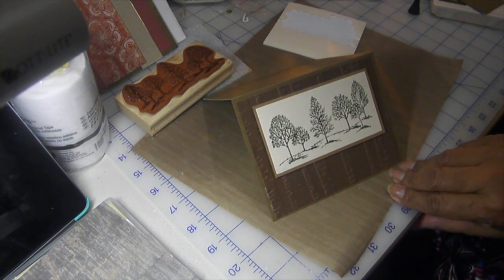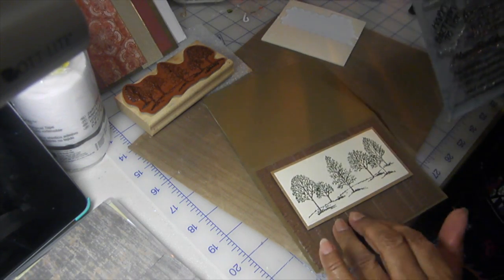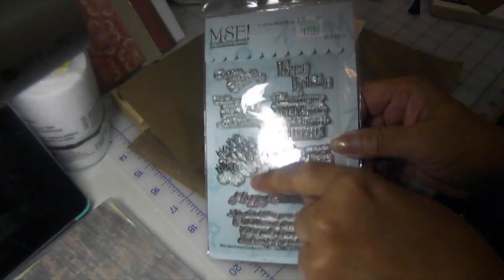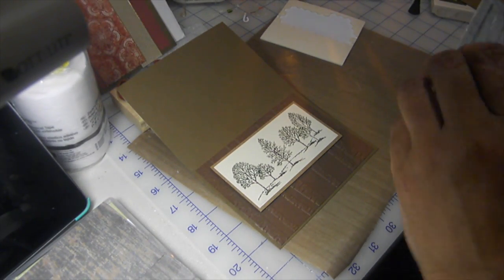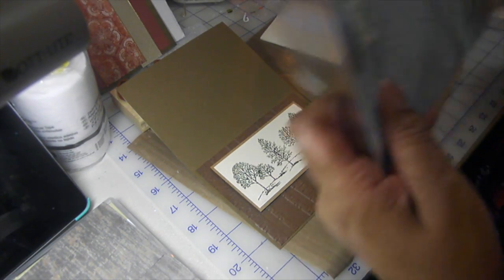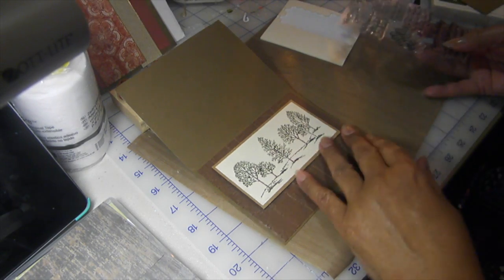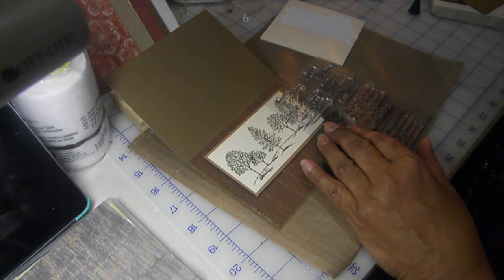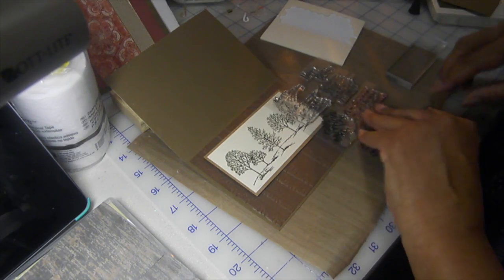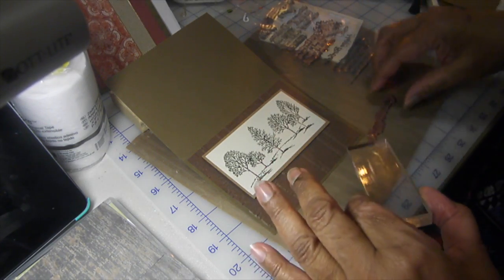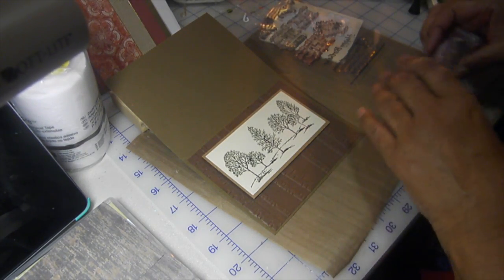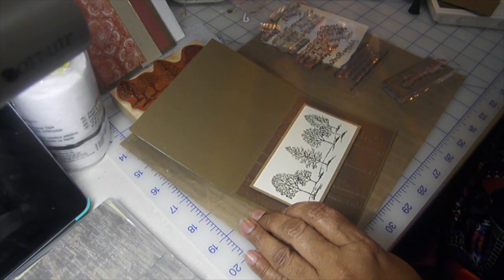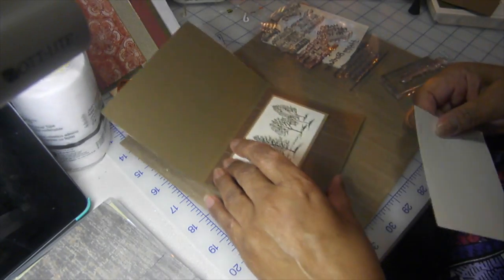Now I'm going to have to find a happy birthday stamp. I think I will use this one. This is My Sentiments Exactly. Now this company, I'm not quite sure if it's in business still, but every now and then I will see stamp sets by them. I think I got this one from Hobby Lobby, but I used to see them a lot more than I do now. I'm going to use this happy birthday. I'm going to put it on a piece of cardstock, this card base.